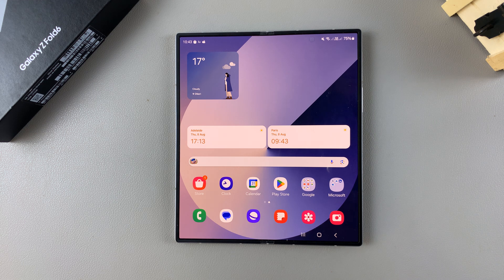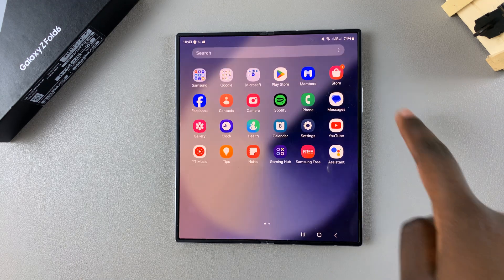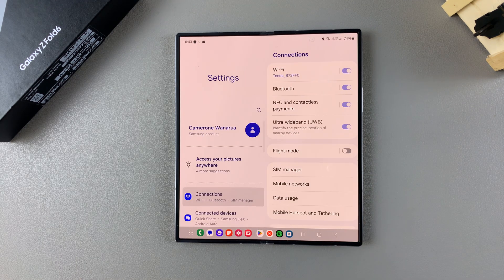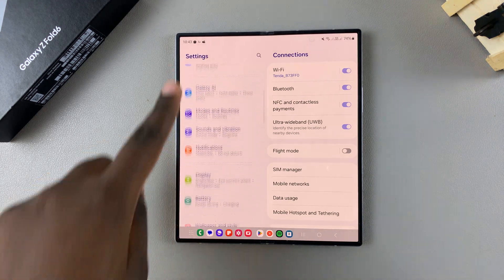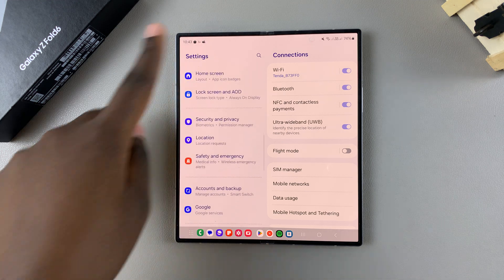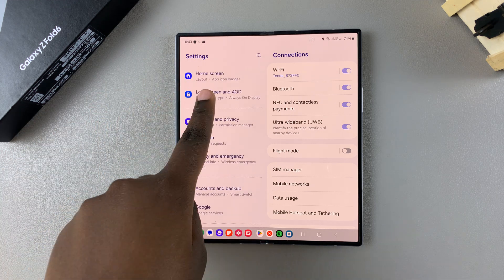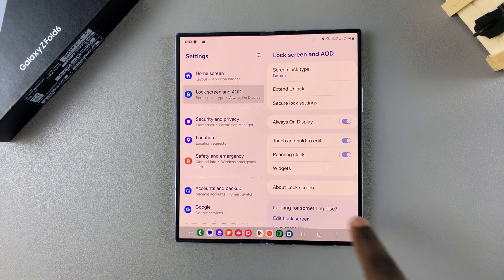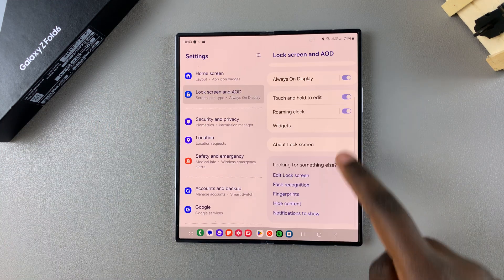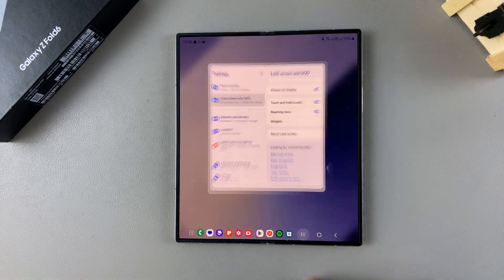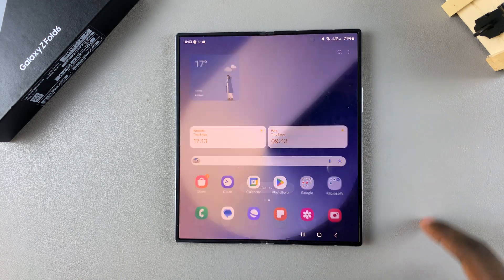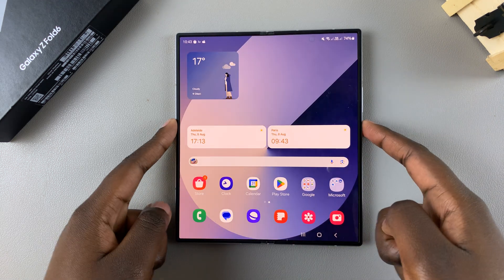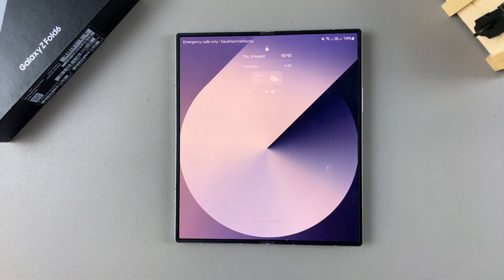The first step is to go to the lock screen editor, and we have two methods. The first method is by going to Settings, then scrolling and selecting Lock Screen and AOD, then tapping on Edit Lock Screen.